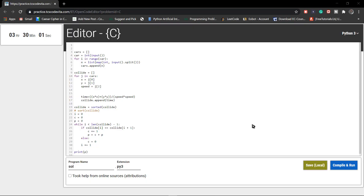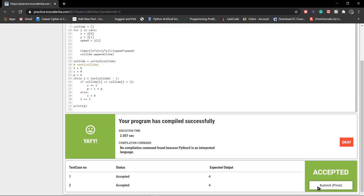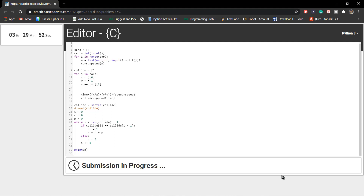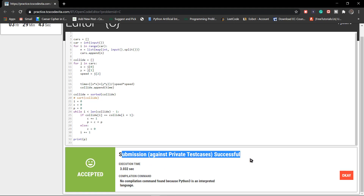Now we have completed the code, let's just run it and submit final. We have successfully done the submission.